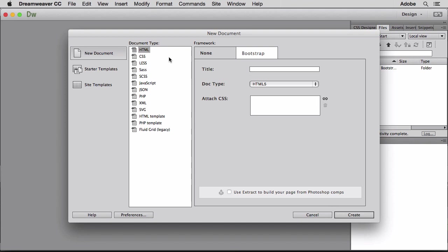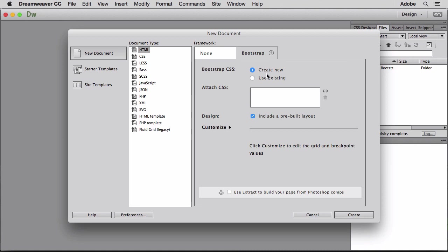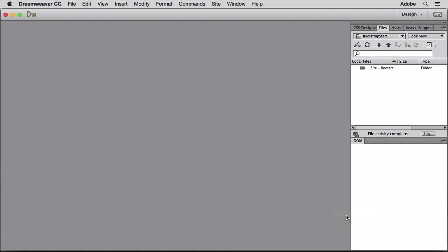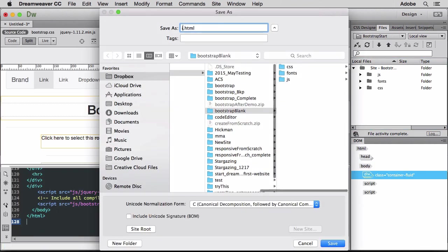In this case, I'll click the Bootstrap tab and select to create a new Bootstrap CSS file. Then I'll select the number of columns and sizes for the three layouts. The default settings will work for what I need, so I'll click create and save my file.